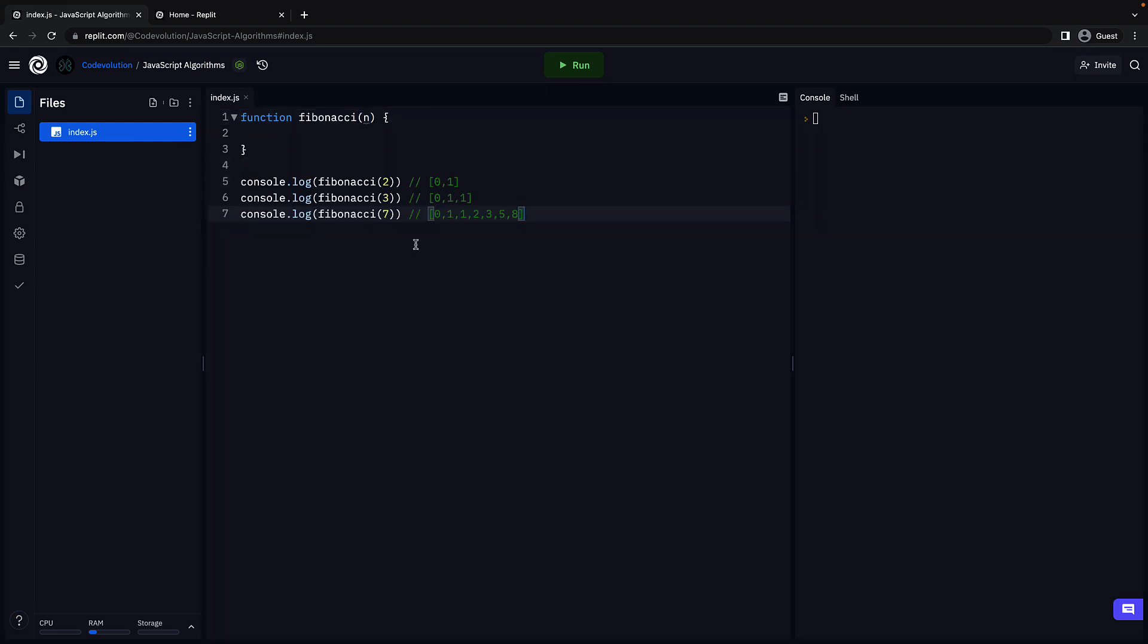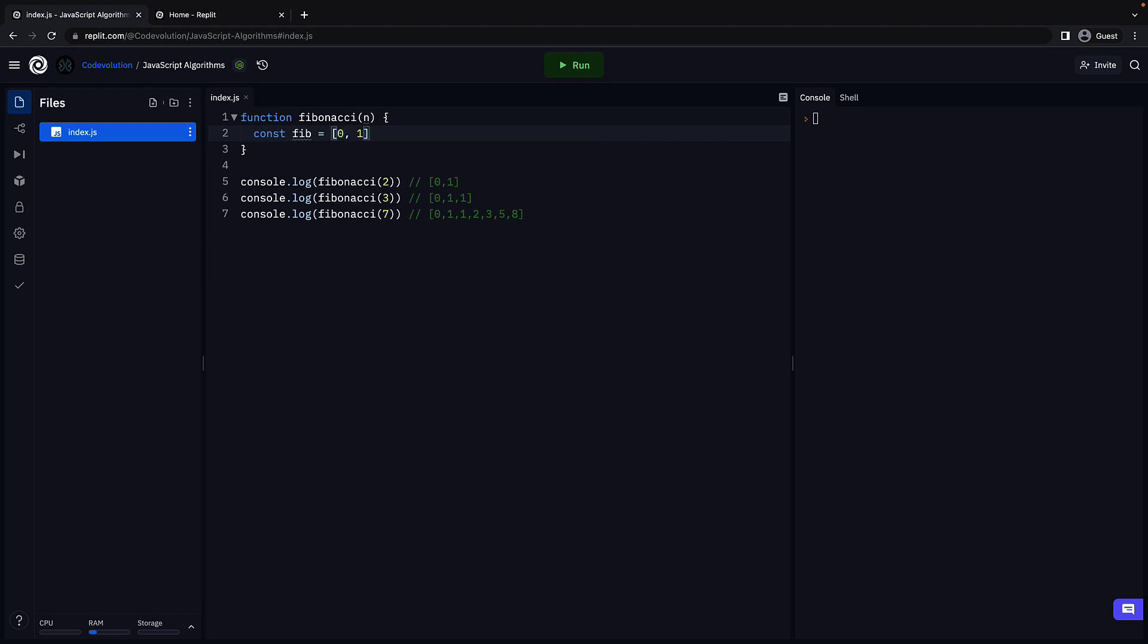For example, calling the function with n equal to 2, 3 and 7 should return an array of Fibonacci sequence with the same length. Now what do we know about the sequence? We know that the first two numbers are 0 and 1. Let's create a constant called fib and initialize with an array of two numbers, 0 and 1.